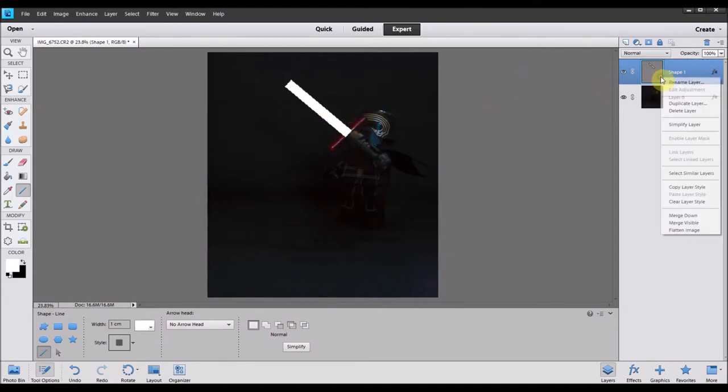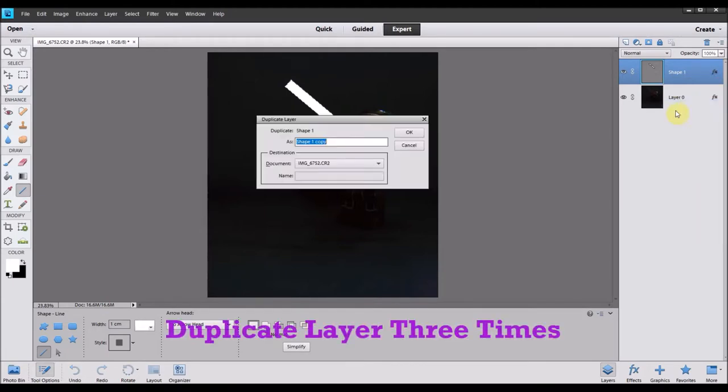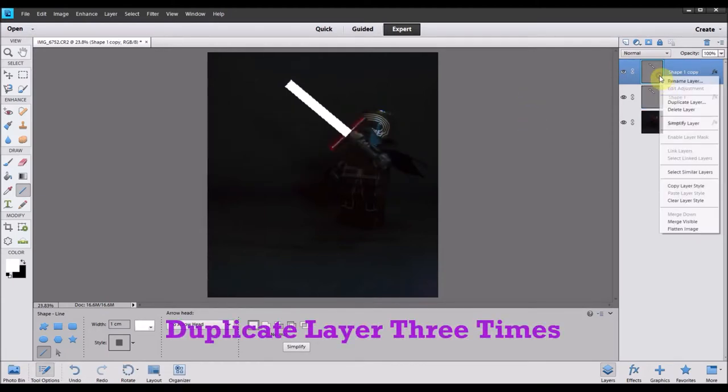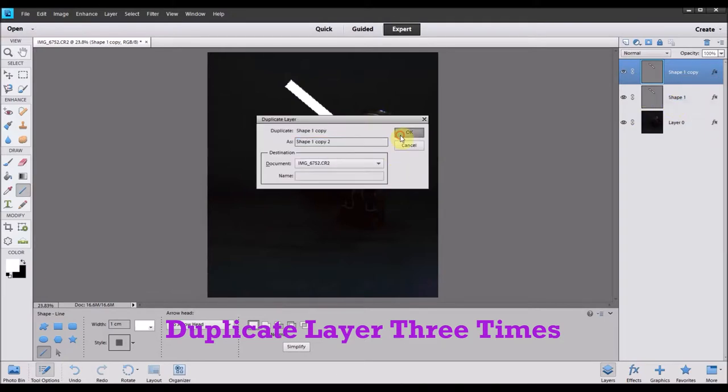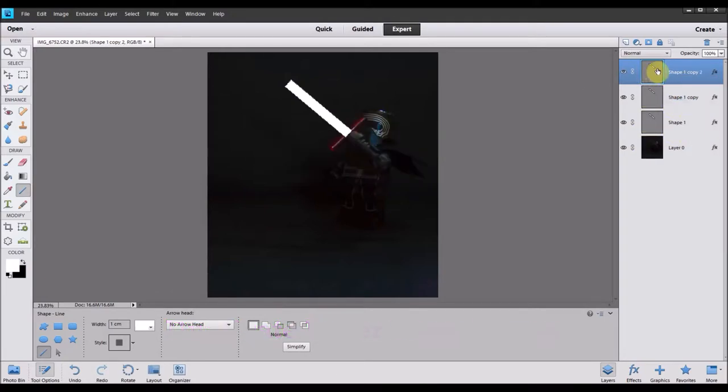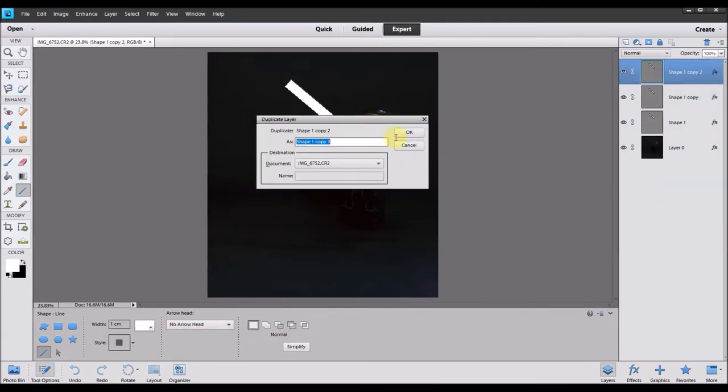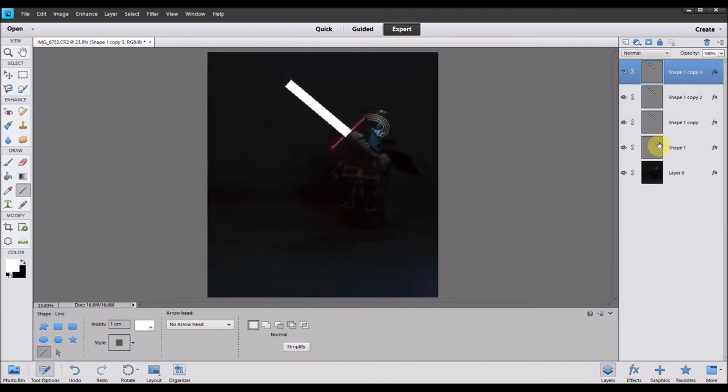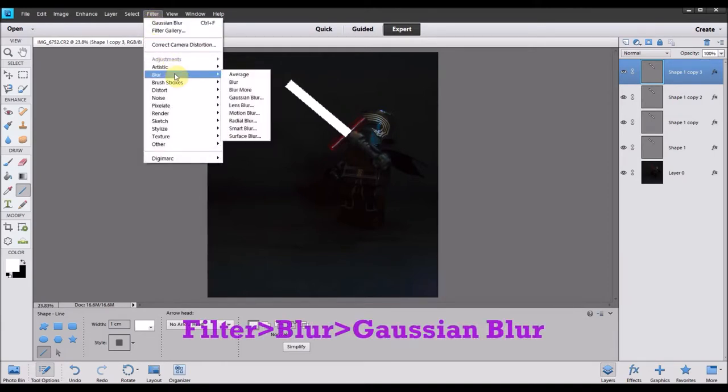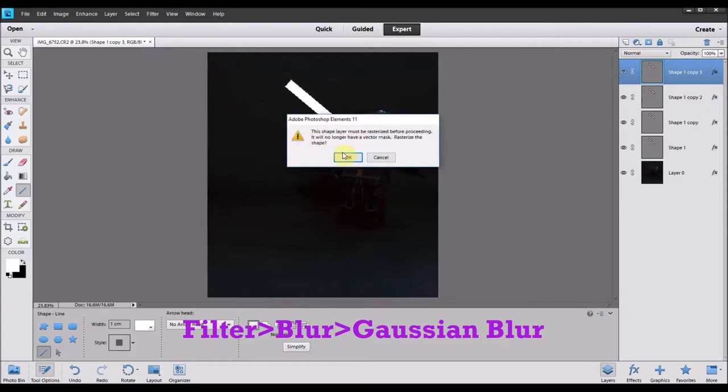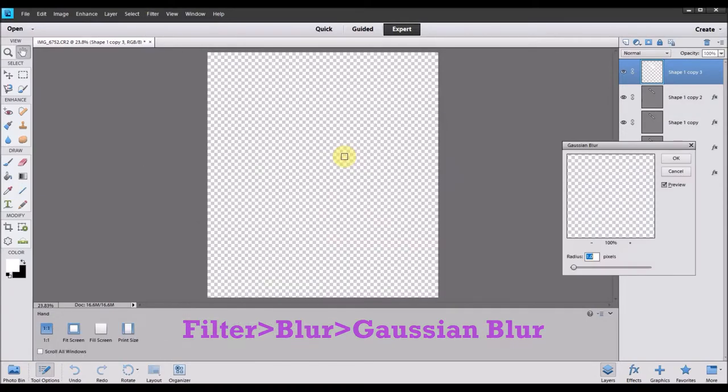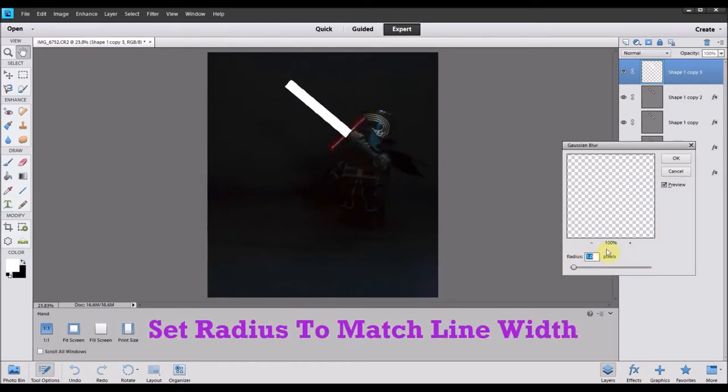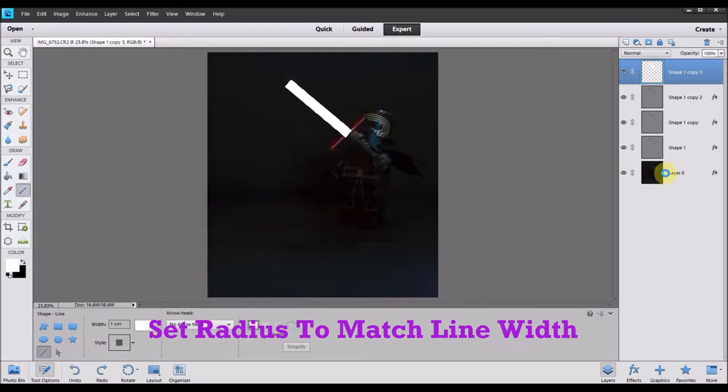Then what you do is you go to that layer with the shape on that you've just drawn and you duplicate it or you copy it three times. So you should end up with four layers with a shape on it and then your original image at the bottom. What you're then going to do is you're going to go to your filter settings and you're going to go to blur and you're going to go to Gaussian blur. You want to set the radius to the same number of pixels as is the width of your line.